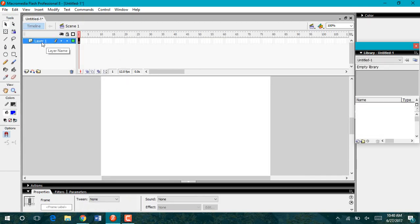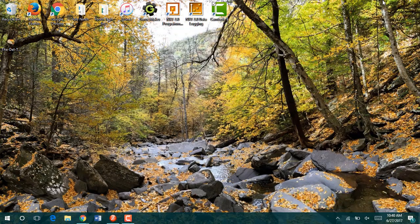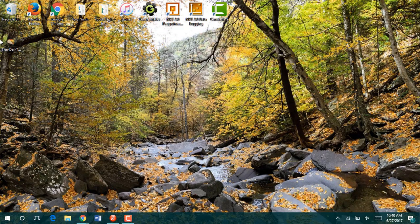I'm going to name my layer. My image today is going to be of a taco, so I'm going to be sure I name my layer taco. Now I have my image saved onto my desktop. You can see right here.